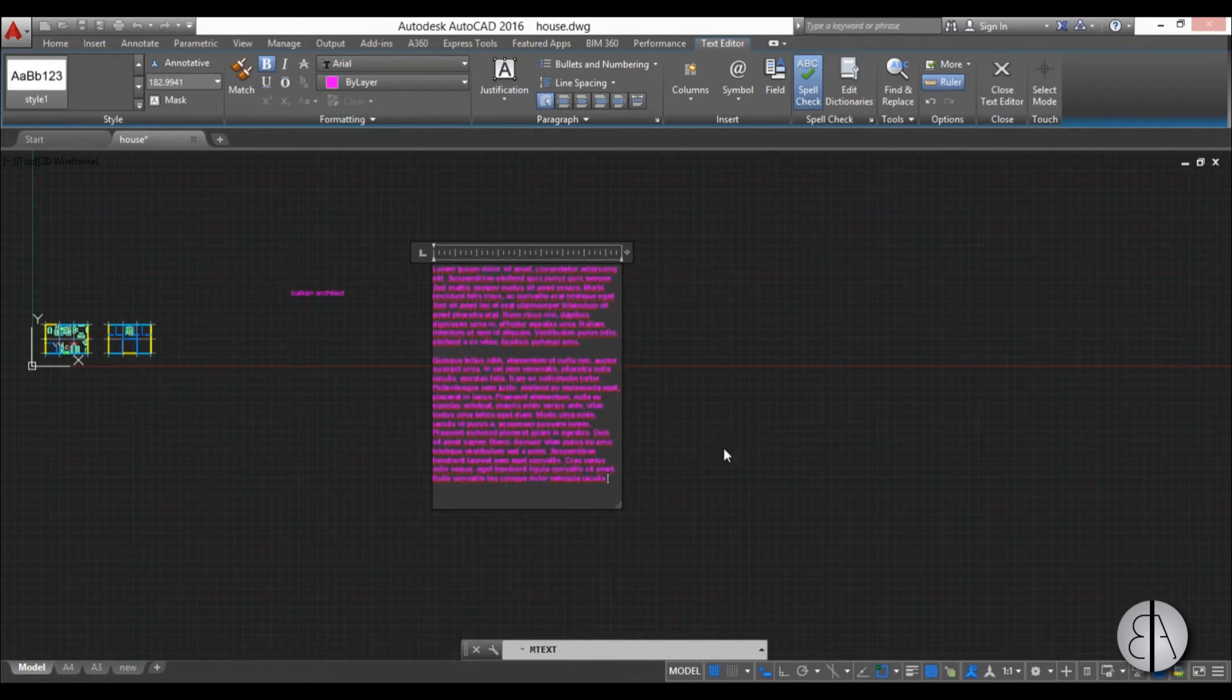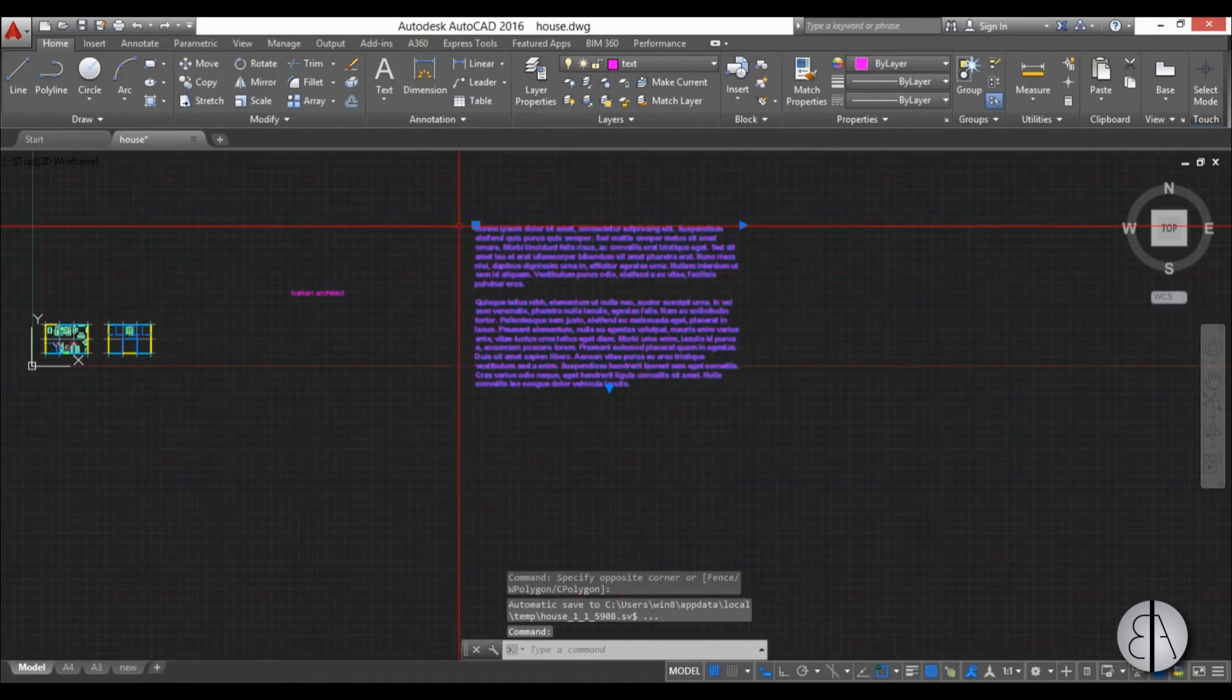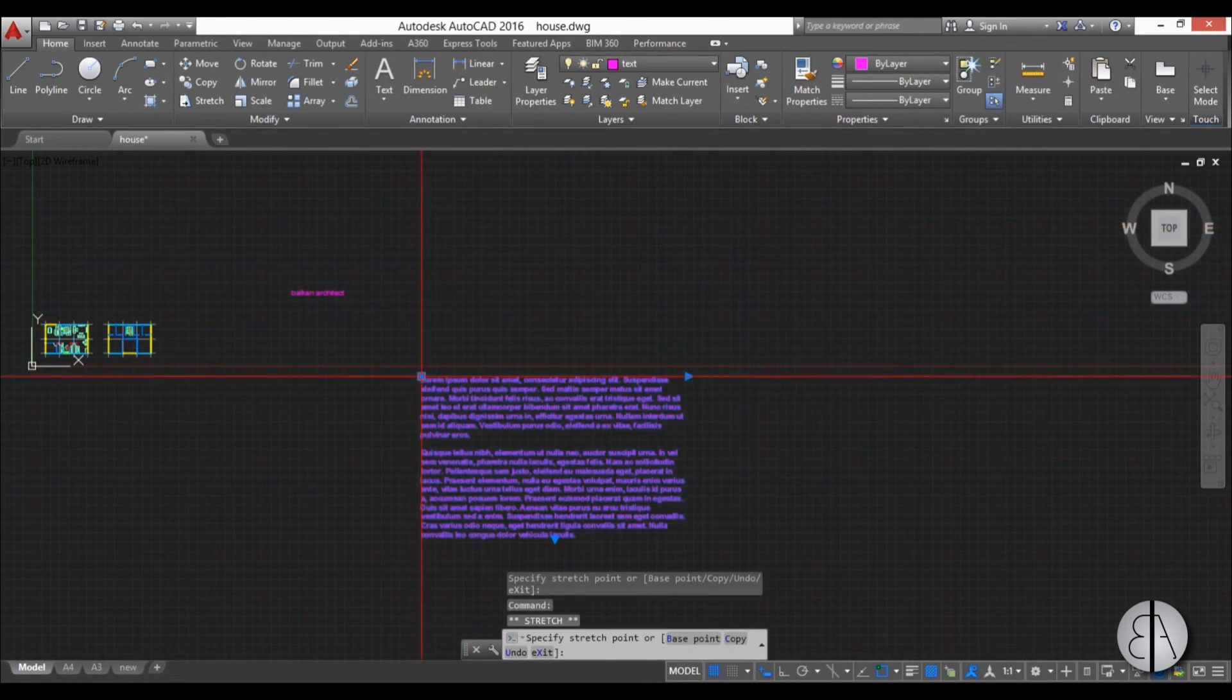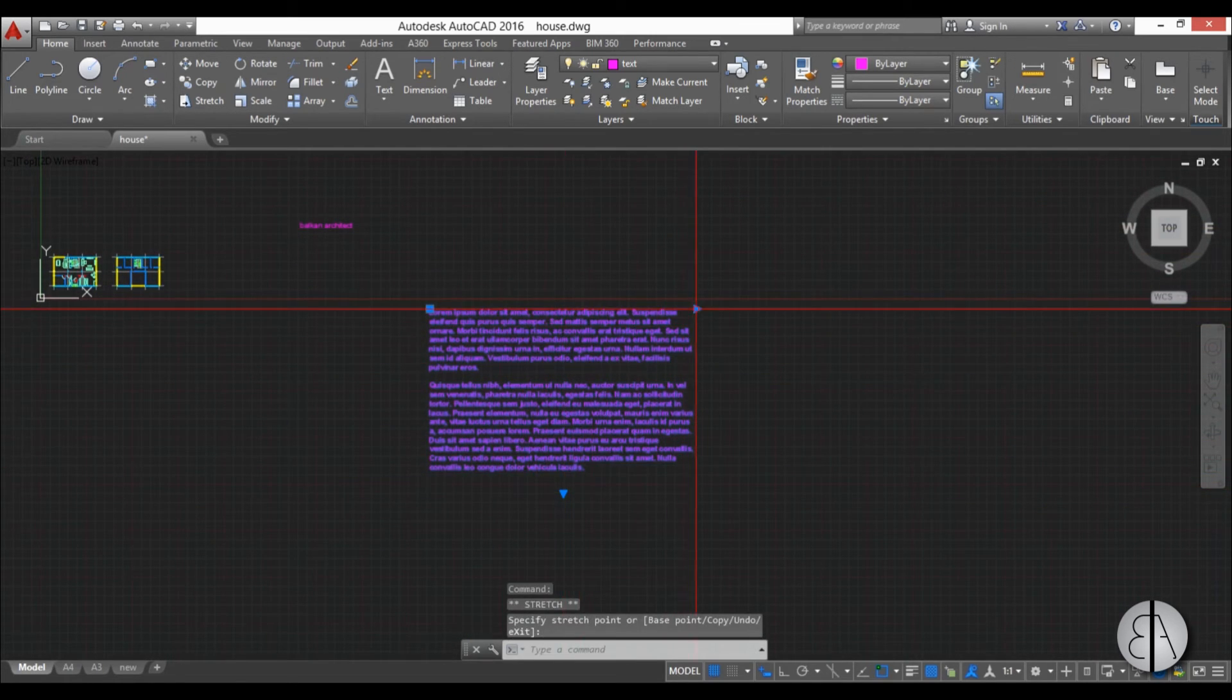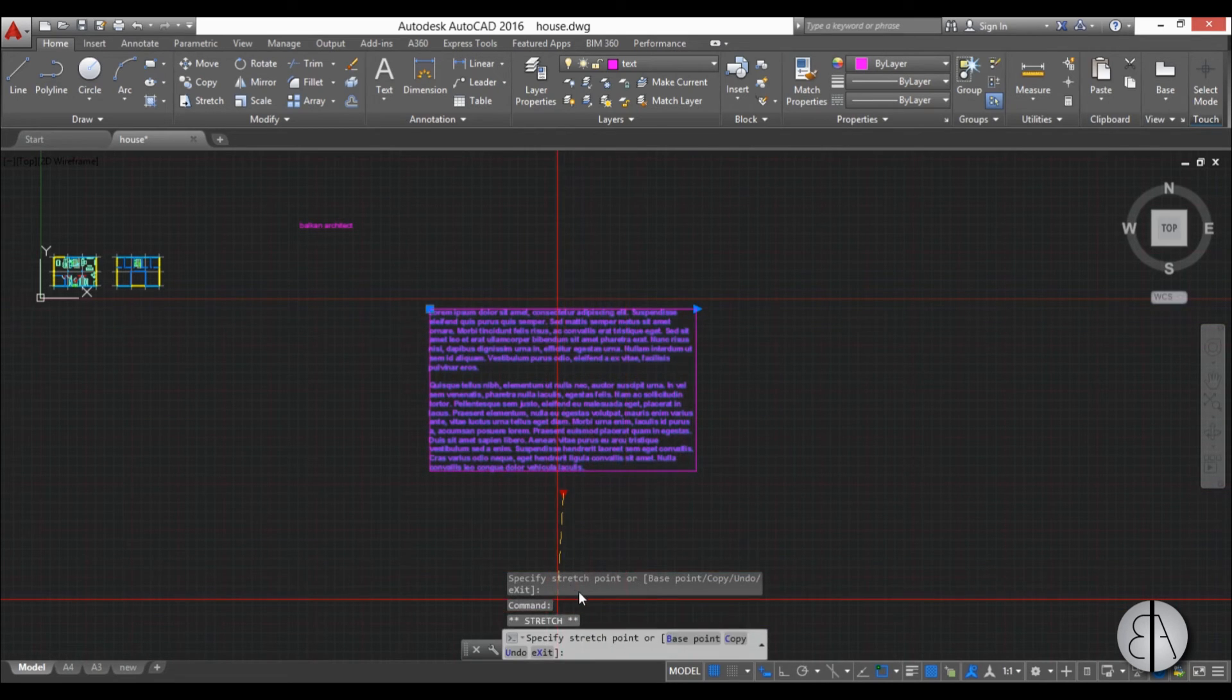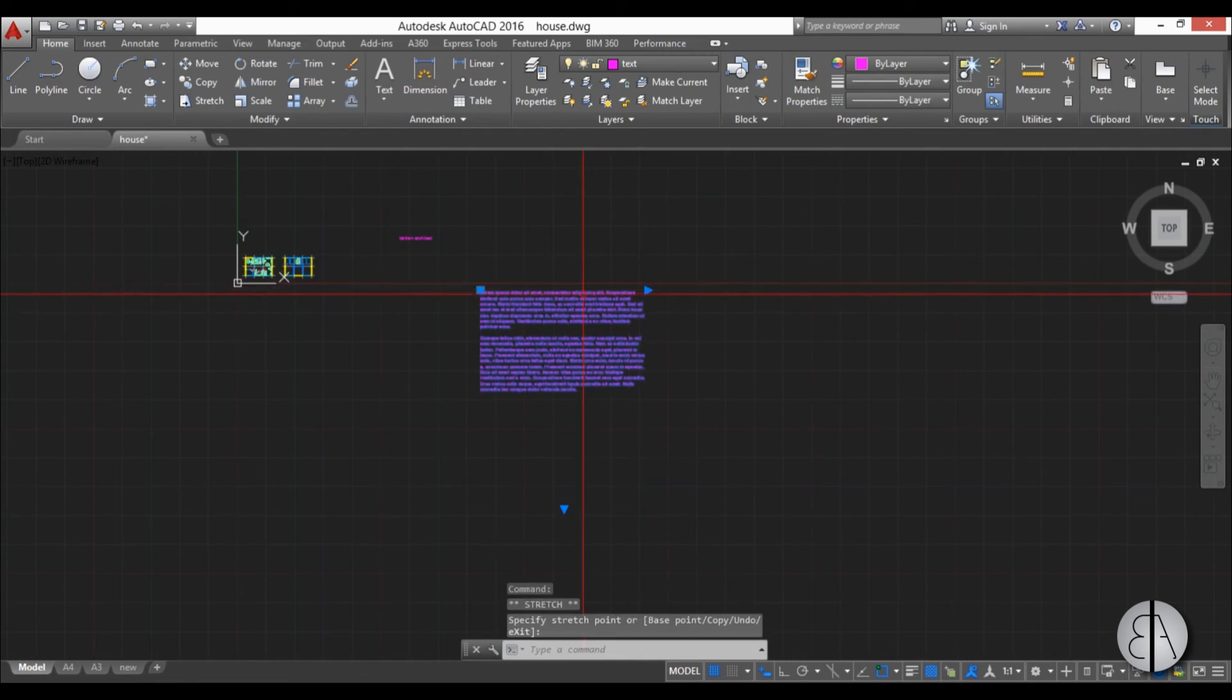When you click out of it, you're finished editing. When you're finished editing the text, you can select it. You can use this grip point to move it around. Or you can use these grip points to change the size of your window. Maybe make it a bit larger. And then we can change the size.